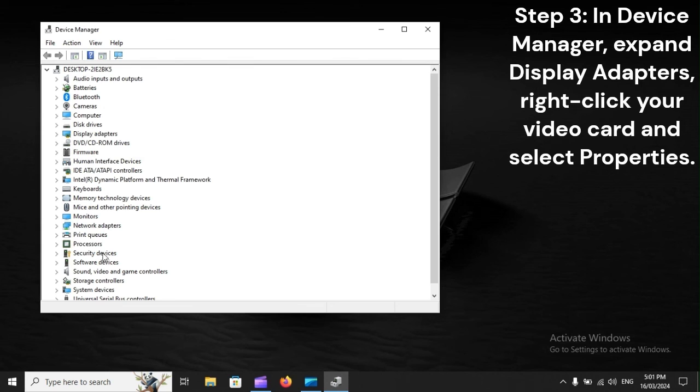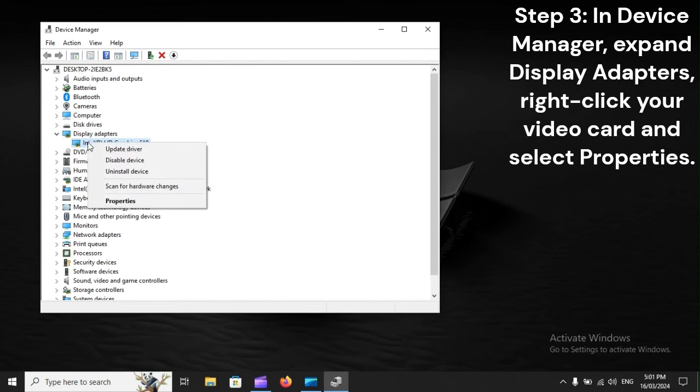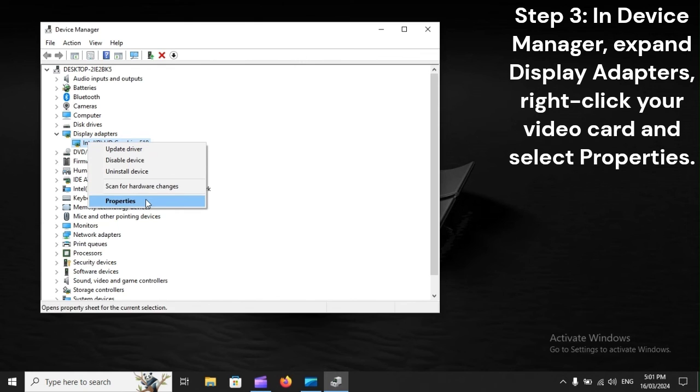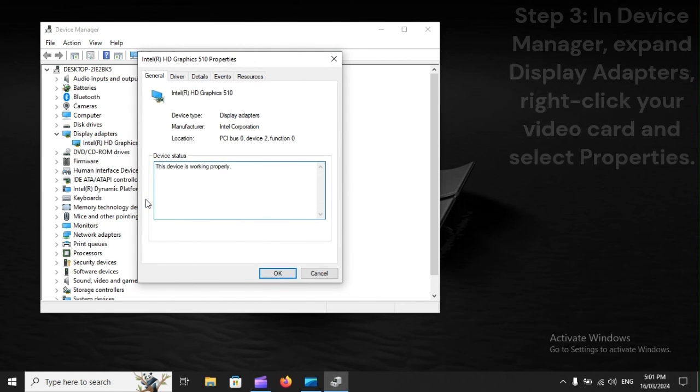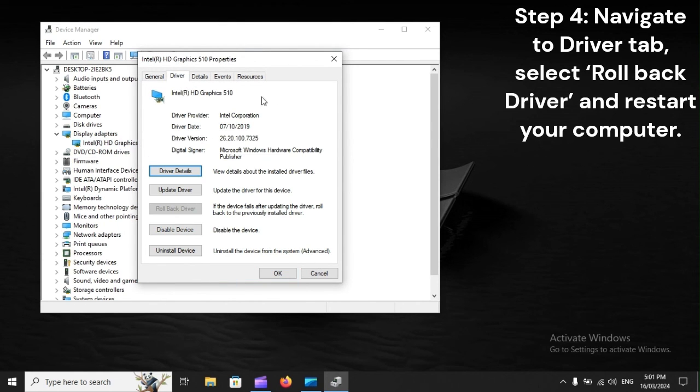Step 3: In Device Manager, expand Display Adapters, right-click your video card and select Properties. Step 4: Navigate to Driver tab, select Rollback Driver and restart your computer.